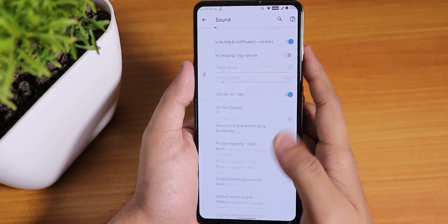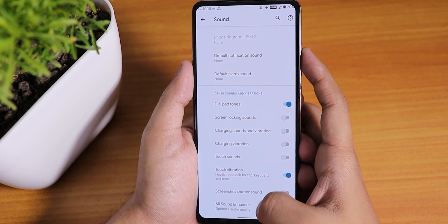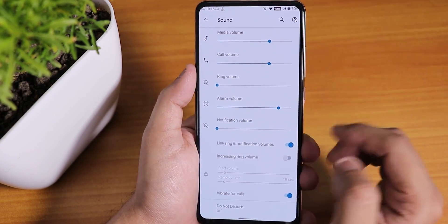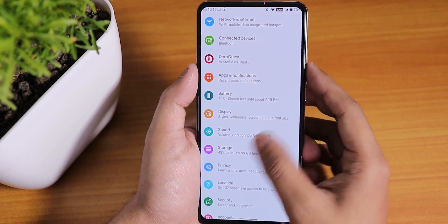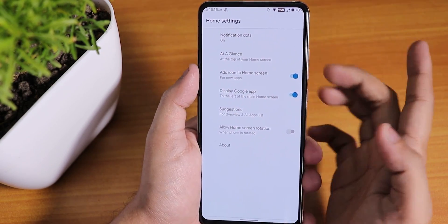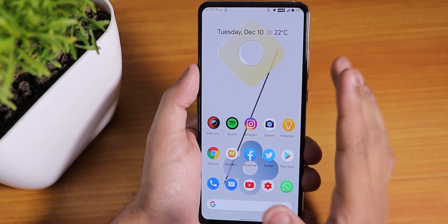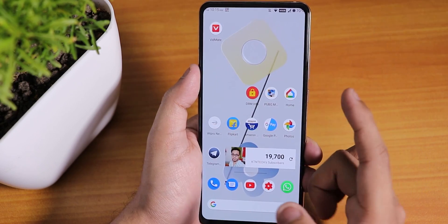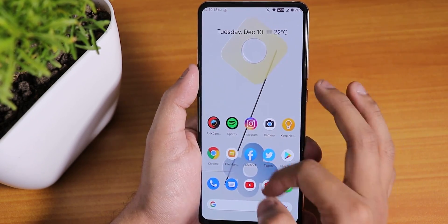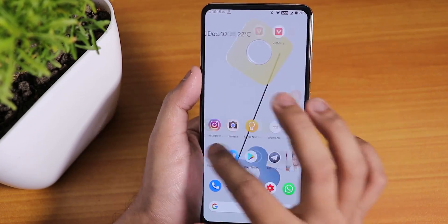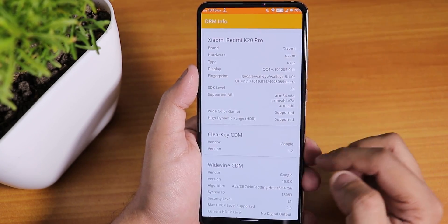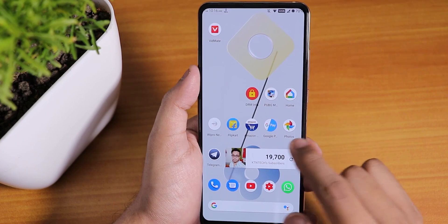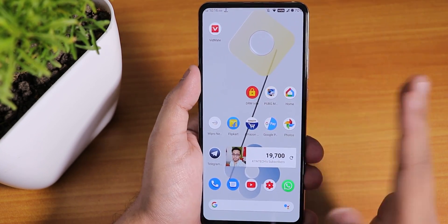In sound settings we get Mi Audio Dirac — it wasn't opening right now but I've tested it and it works fine. You can disable screenshot sound, charging sound, vibration, and vibrate on calls from sound settings. The stock launcher is the Pixel Launcher — you can swipe down anywhere on the home screen for quick settings, and to the left we have Google Now cards. The ROM feels really smooth and DRM info shows as level one. There's no double-tap to sleep on the home screen.